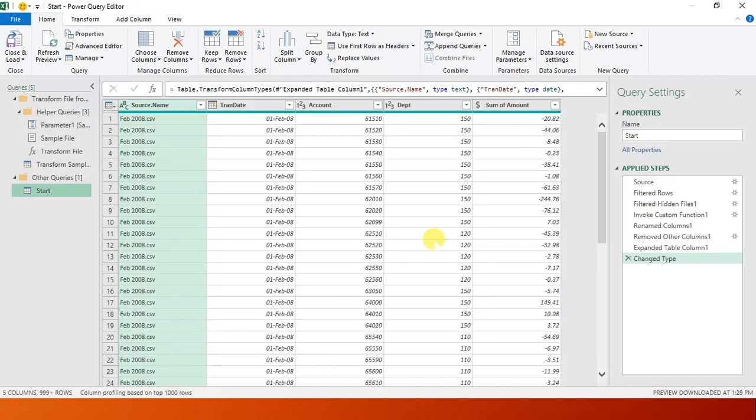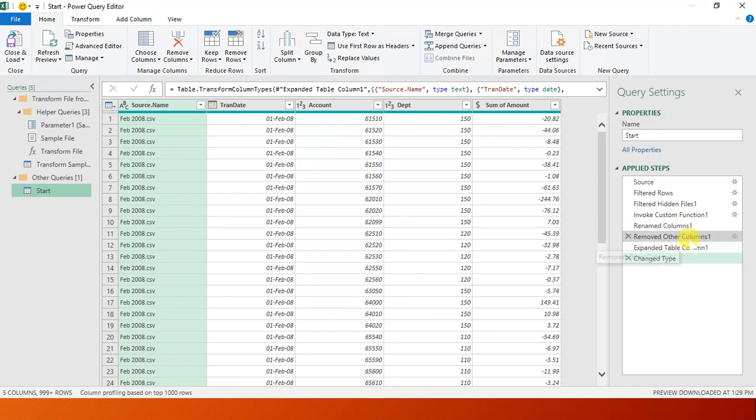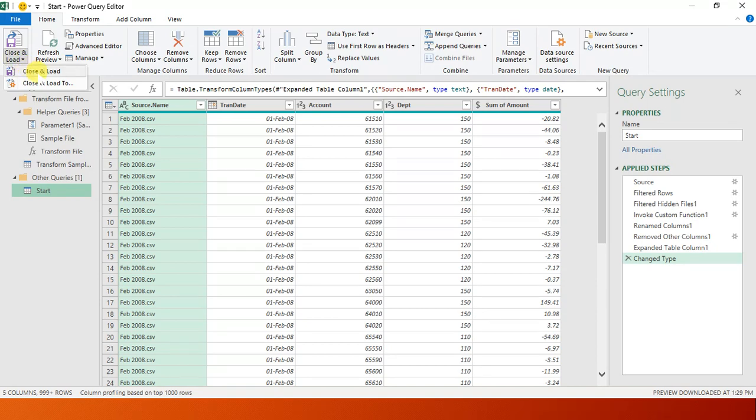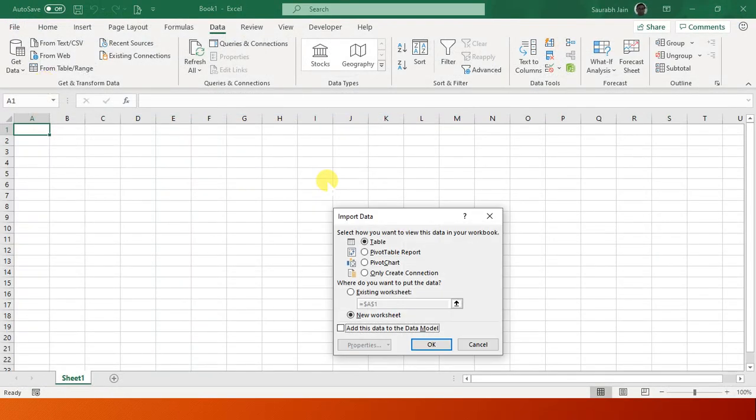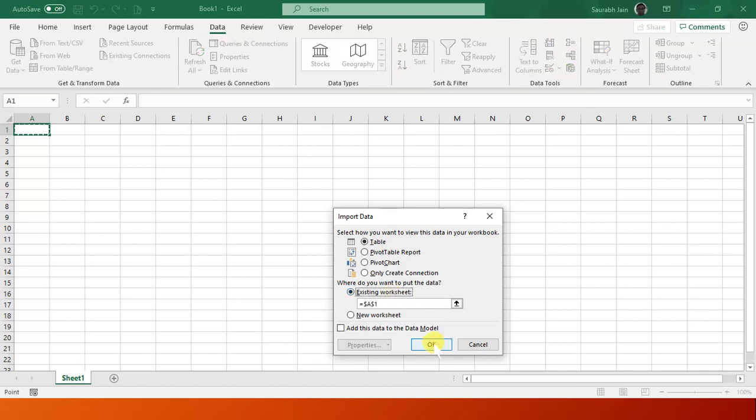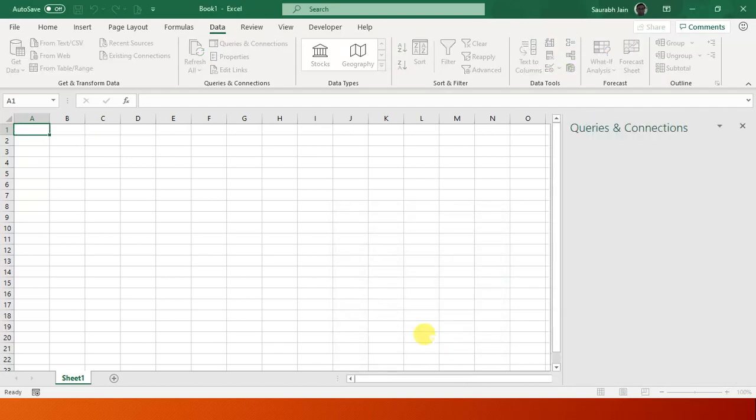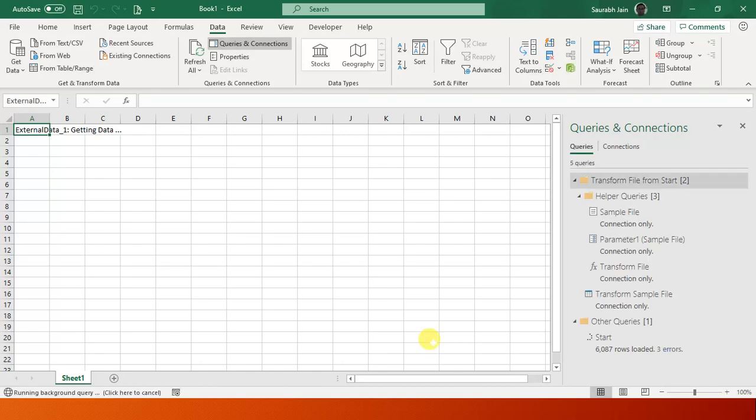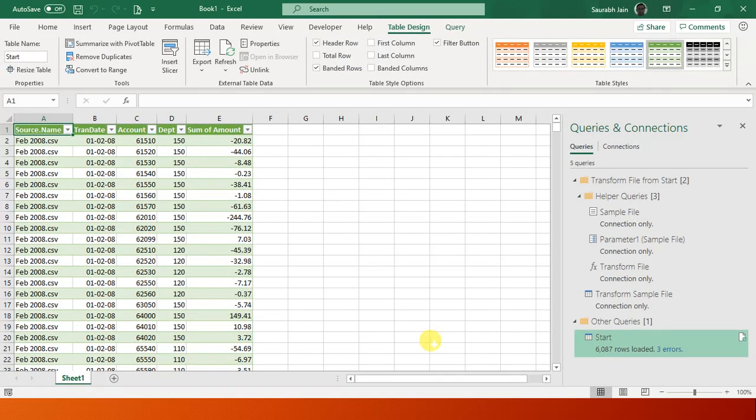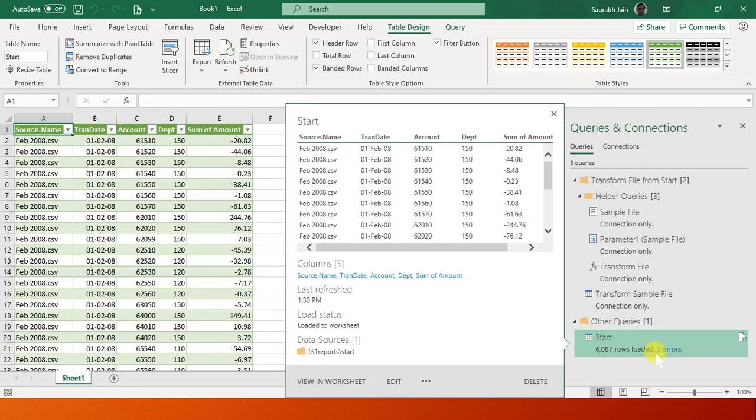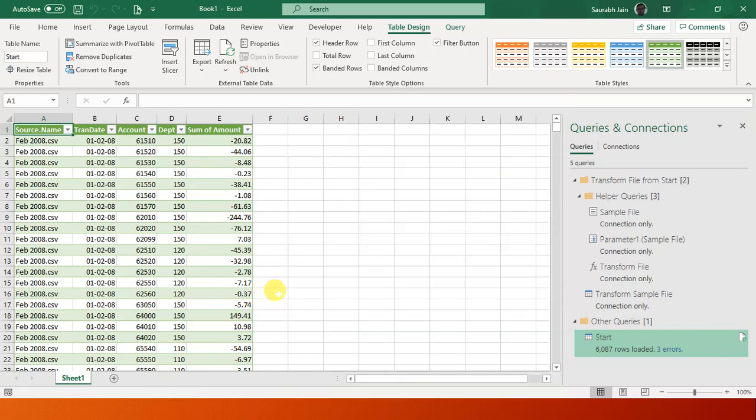I click OK. It is evaluating the query and here comes my data. There are many processes: filtered row, renamed column, removed other columns, exported table. I will teach you in coming tutorials. Now I say Close and Load To, load to because I want to do the existing worksheet.